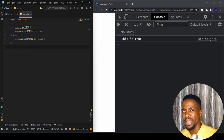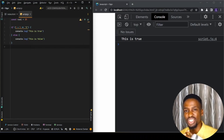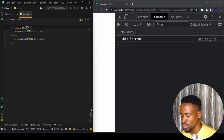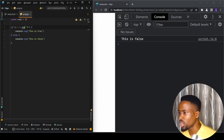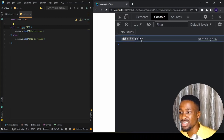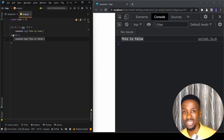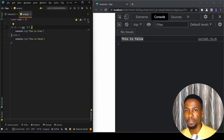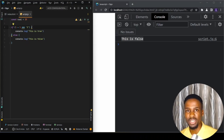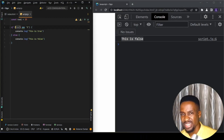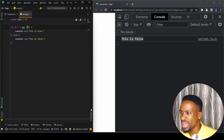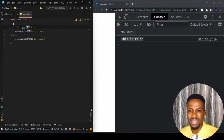The major difference between double equals and triple equals is that triple equals checks the type. If I change this to triple equals and save, you'll see it now says 'this is false' — the if statement doesn't execute, so it goes to the else statement. Triple equals checks the type of each value: one plus one is a number, but this two here is a string, so they are not equal.